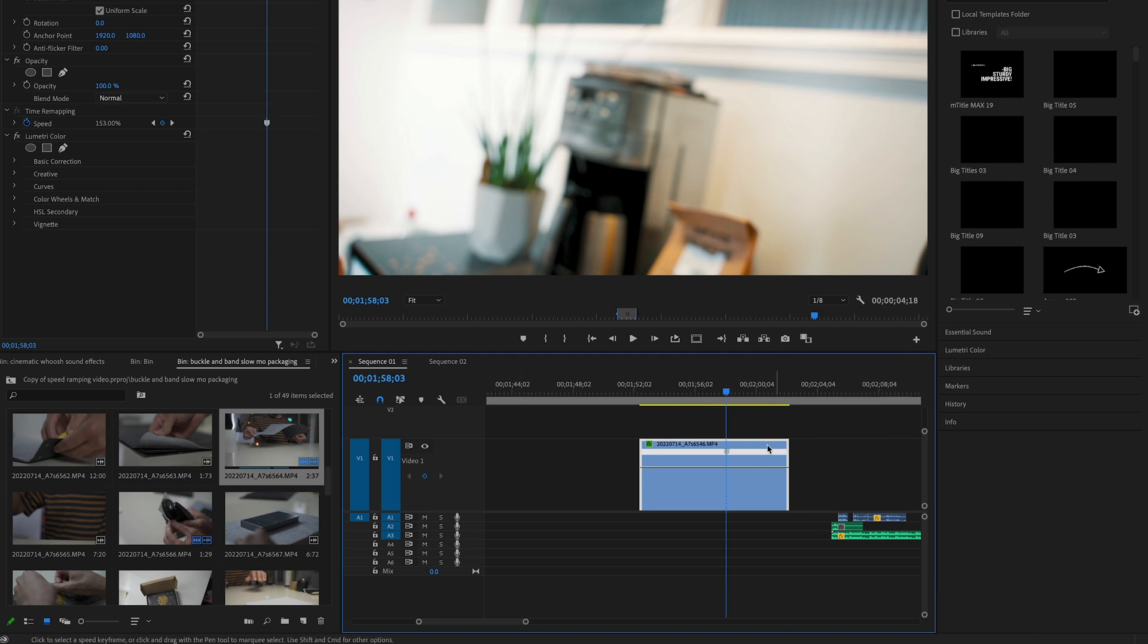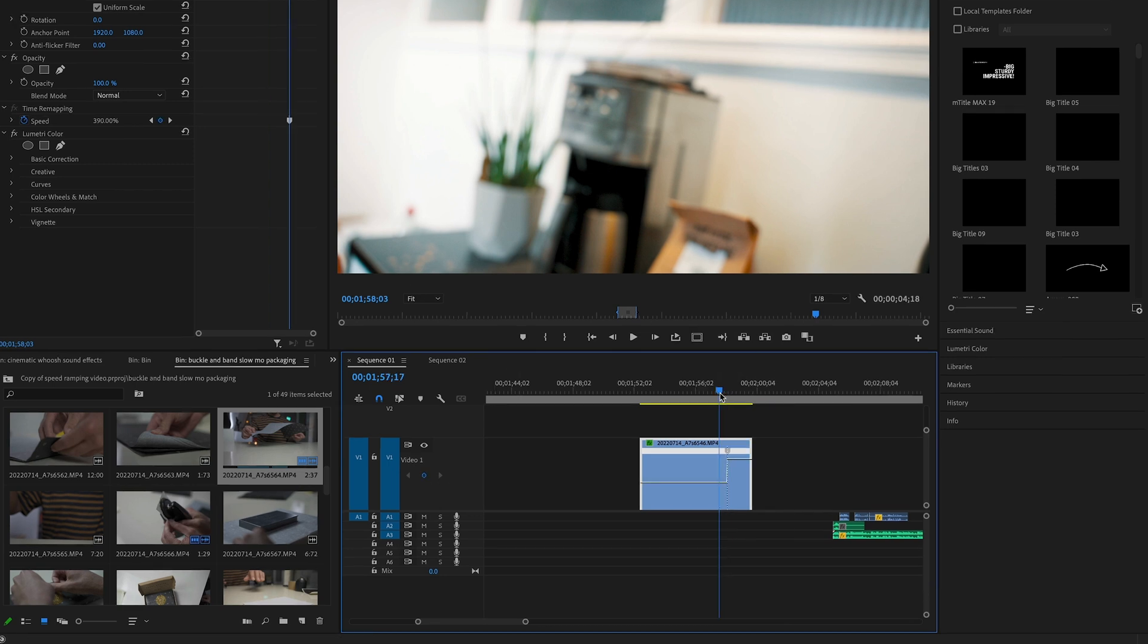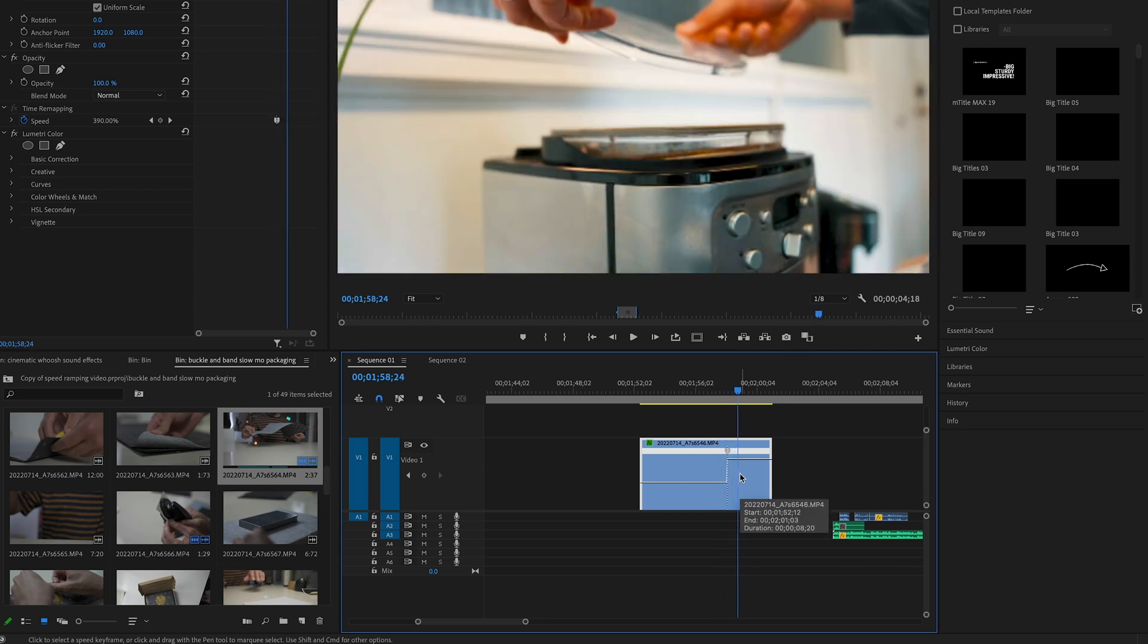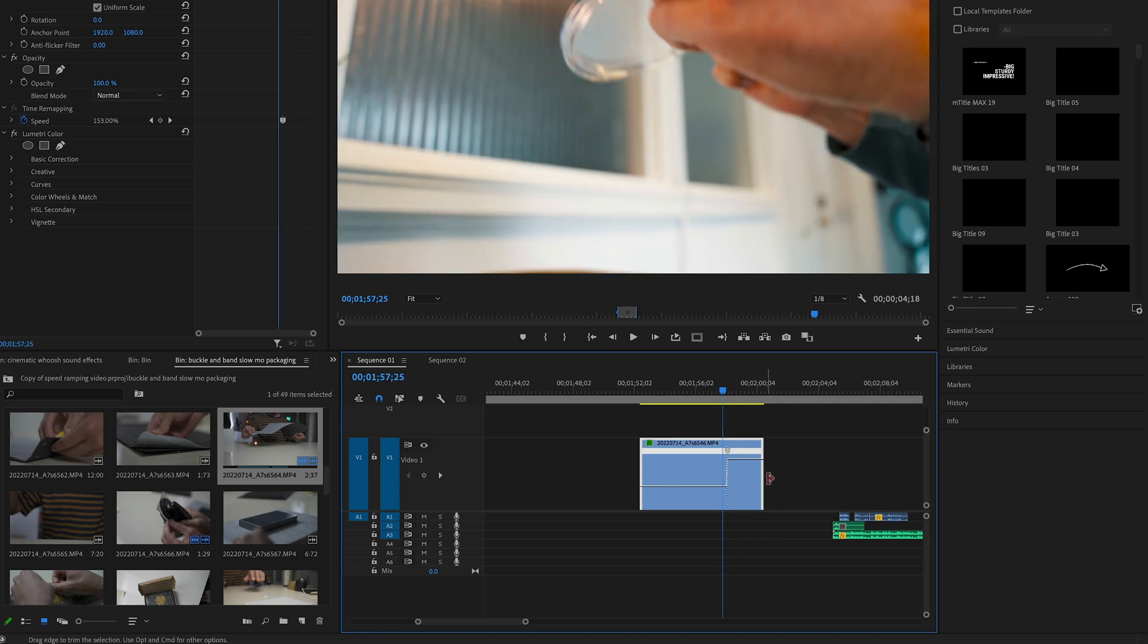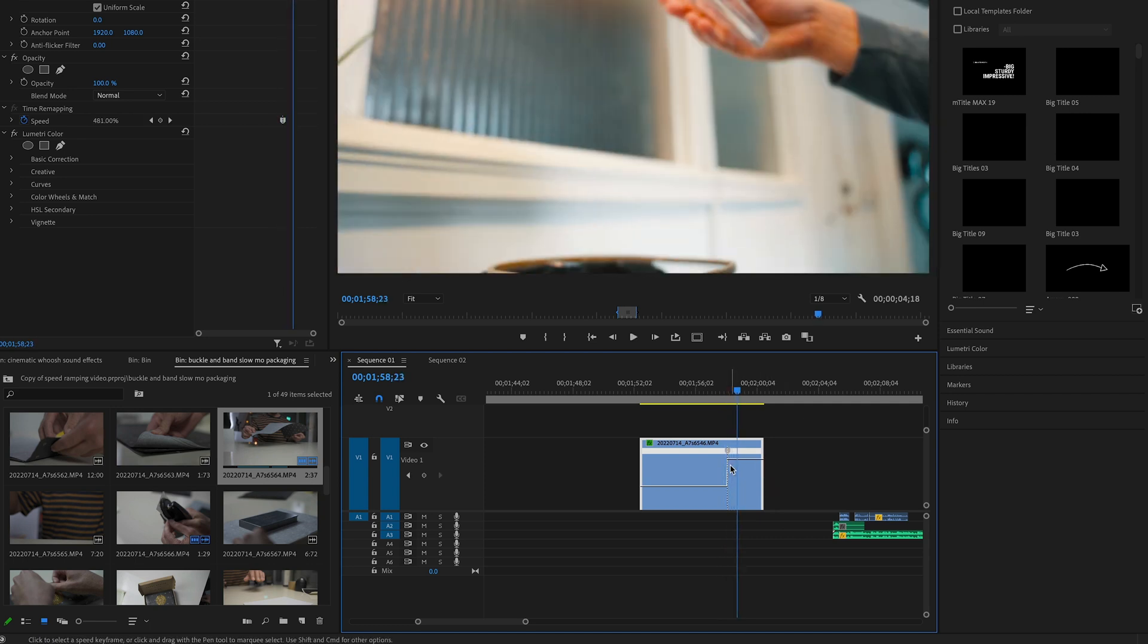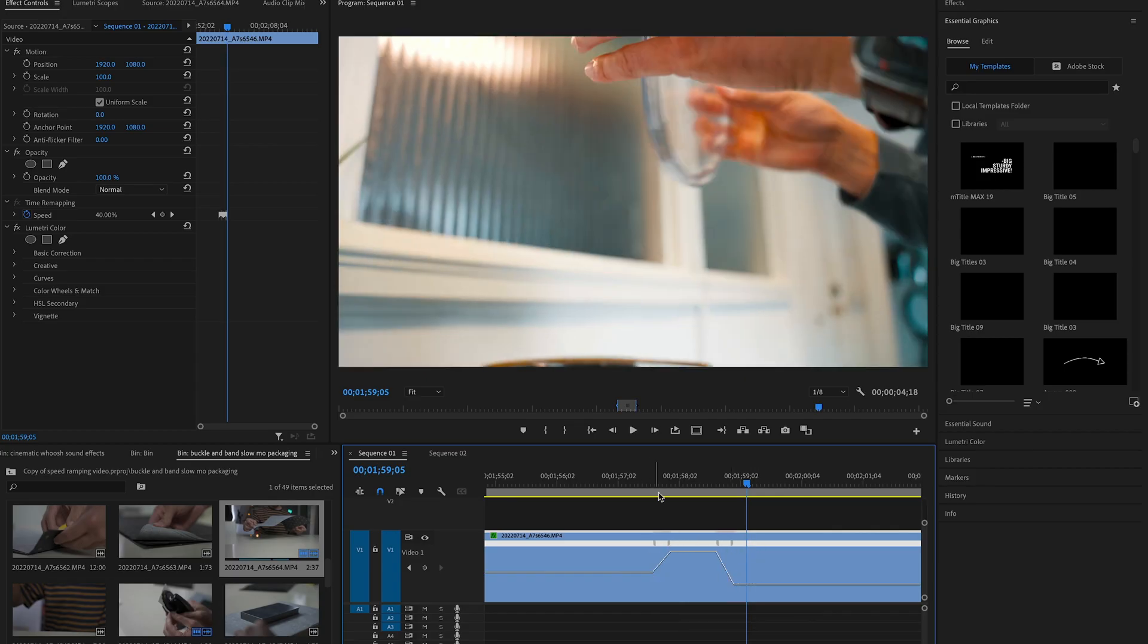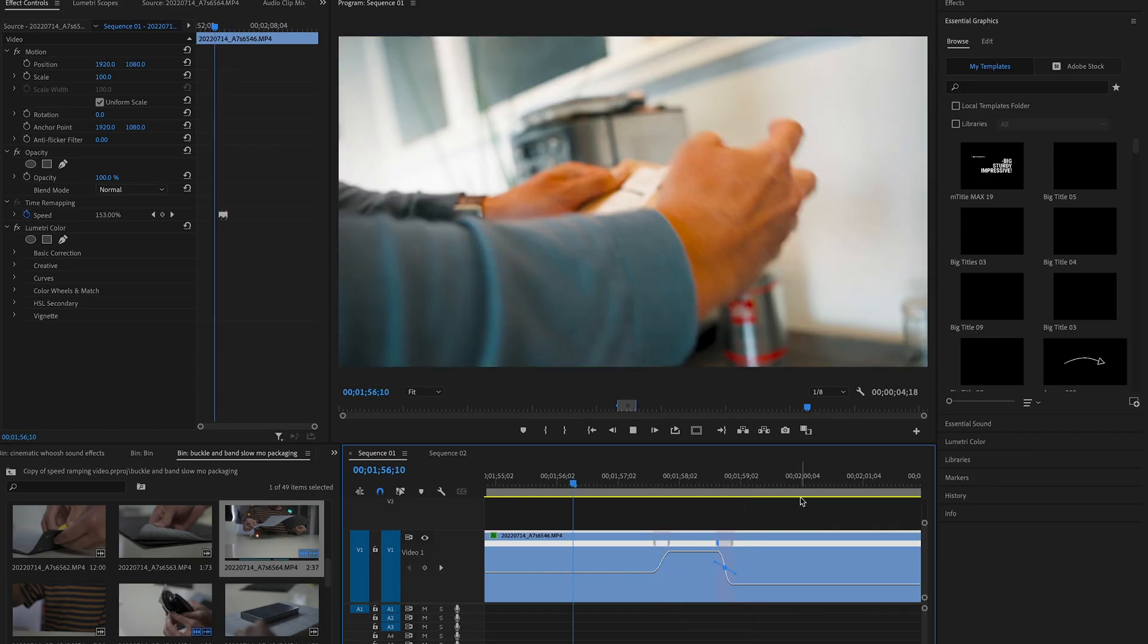So with this clip, we have a section here where the camera goes around my back, and obviously I want to have this sped up and then go into the slow motion. So just repeat this technique again by adding keyframes and then smoothing it out. And there you go.